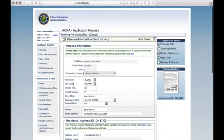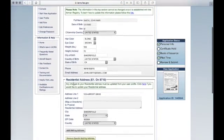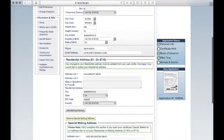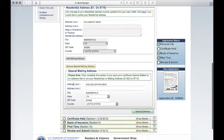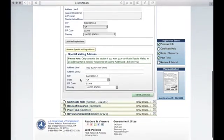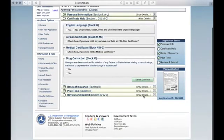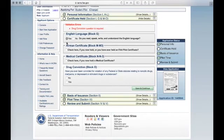Review your personal information, including your mailing addresses. If correct, click Save and Continue. Answer each of the four questions involving English proficiency, if you have a prior Airman Certificate, a medical certificate, or any prior drug convictions. Click Save and Continue.